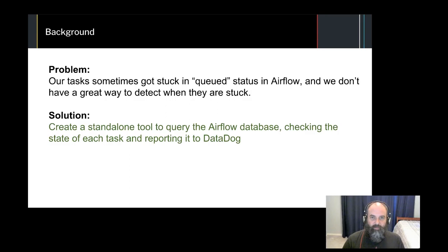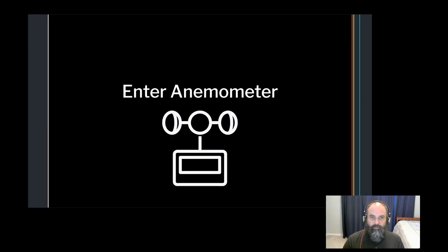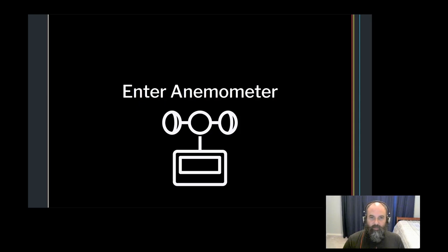We needed to have a way in which we could monitor Airflow without it depending on Airflow itself. I decided to write a small Go application to run outside of Airflow and monitor the state of tasks. Anemometer started out as a quick and dirty way to add some monitoring around our Airflow cluster, but I quickly realized that it could be far more useful as a generic tool that could convert any query to Datadog metrics.